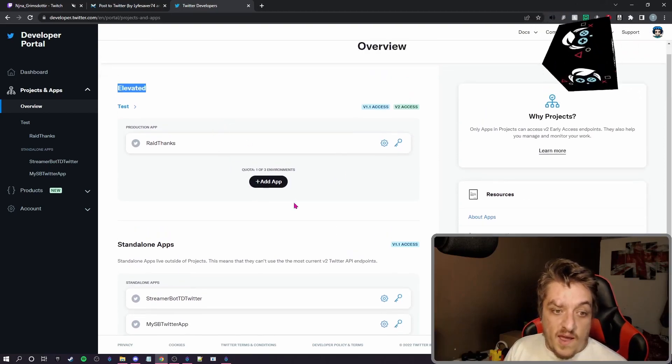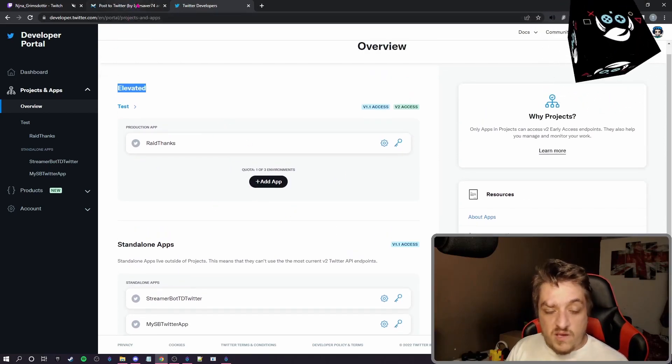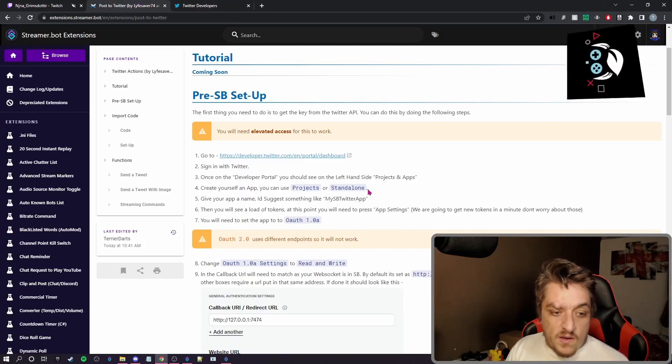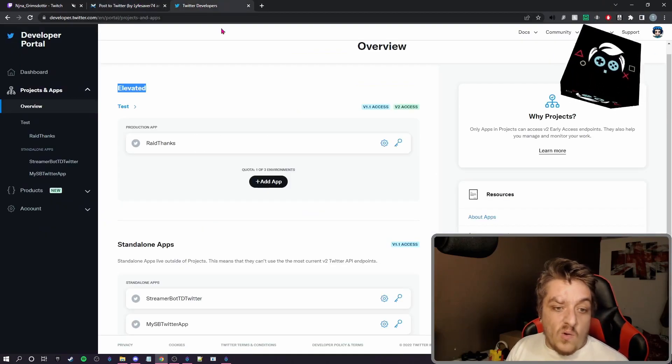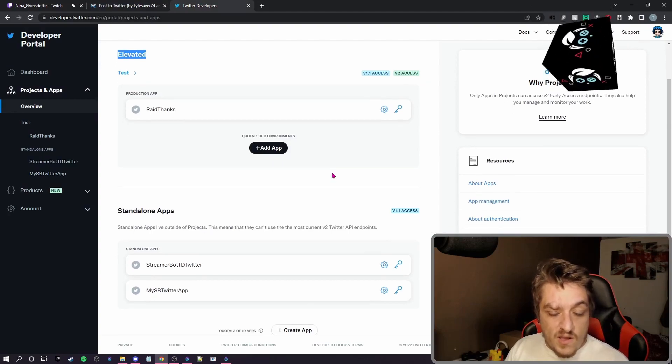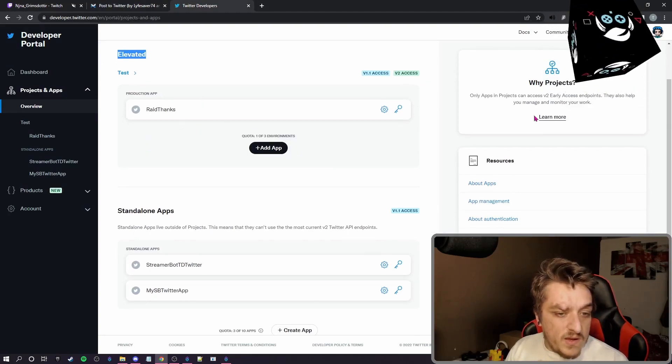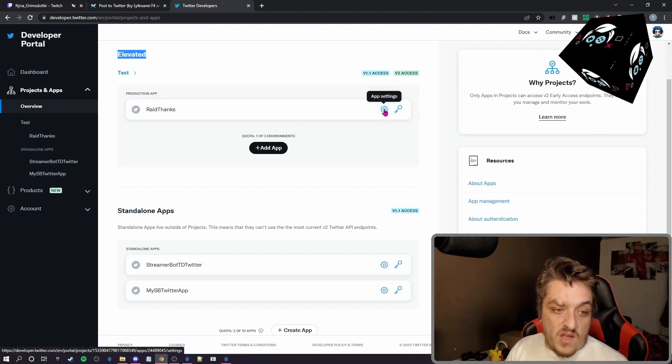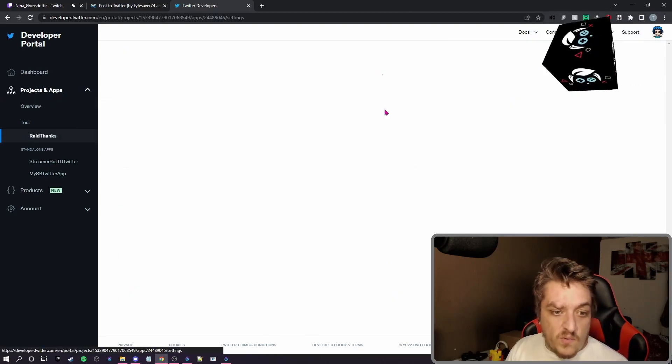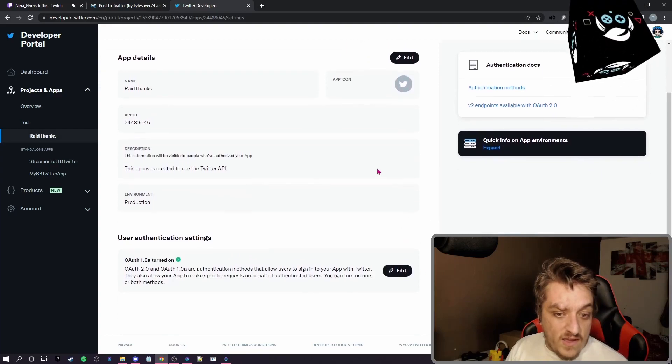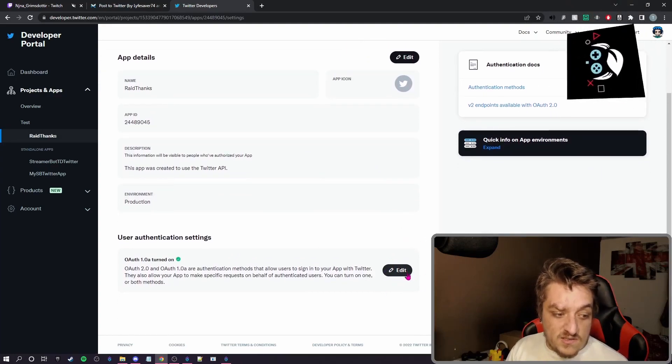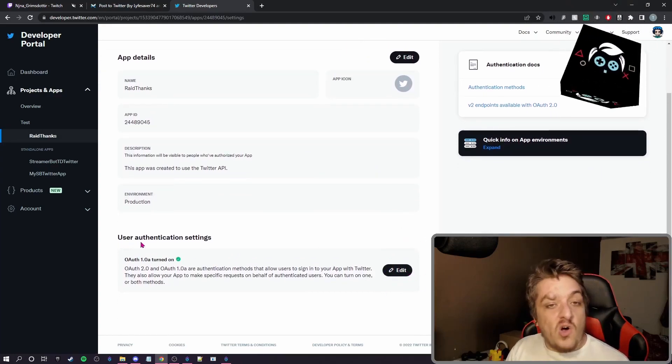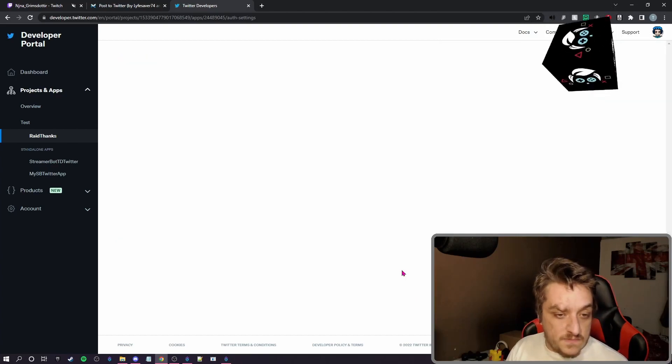Then you're going to create an app and it will give you some keys. Give it a name and do it. What you need to do then is ignore the keys it gives you. When you go into your app, we've got app settings down here. There's an edit under the user authentication settings.